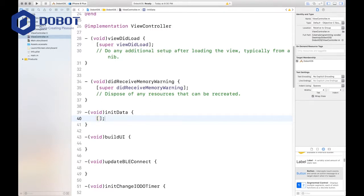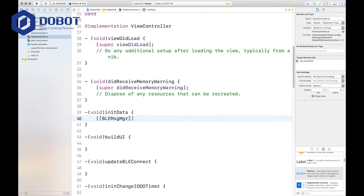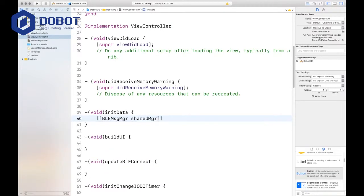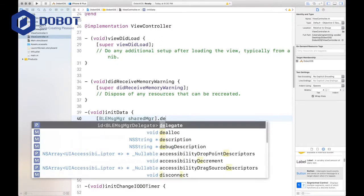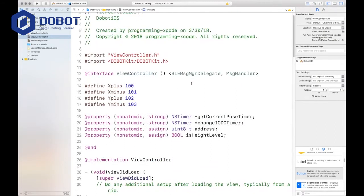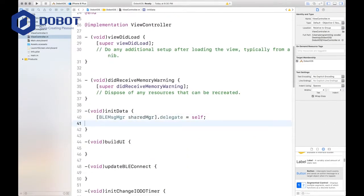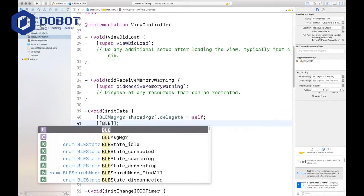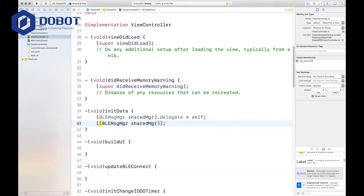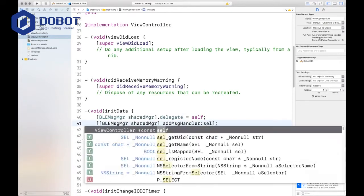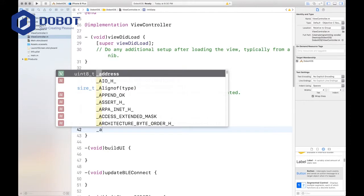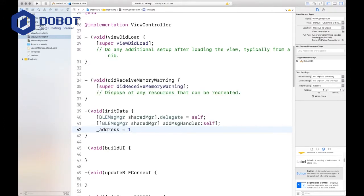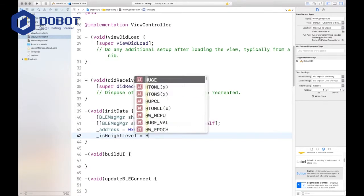First, you want to get started with the double brackets and this will be one of the most common methods that you'll be using. Bluetooth manager, shared manager, delegate equals self because we have set our delegate up here. And then you want to add an MSG handler. Add MSG handler and we'll be adding self. And you'll want to set the address equals 0x01, which is a type of hexadecimal. And then the isHeightLevel equals yes.